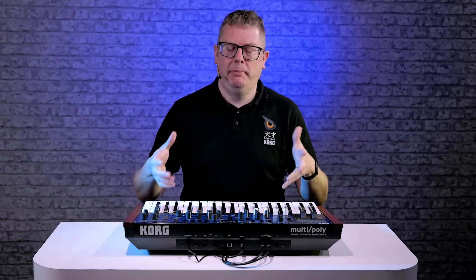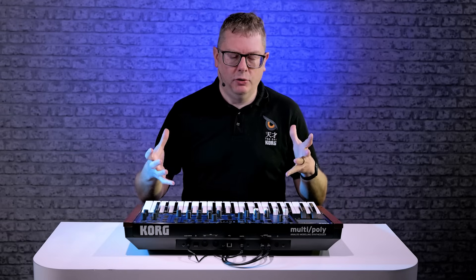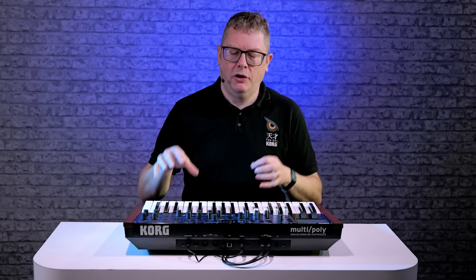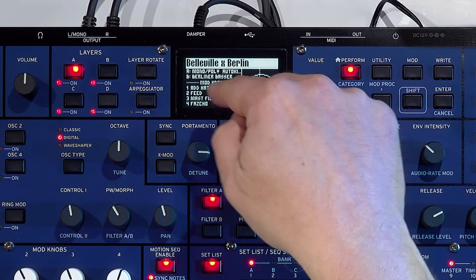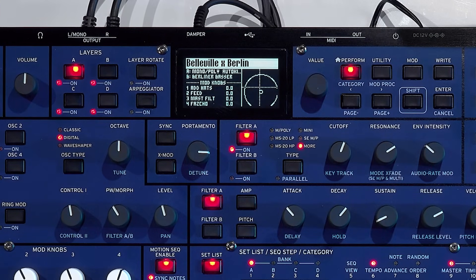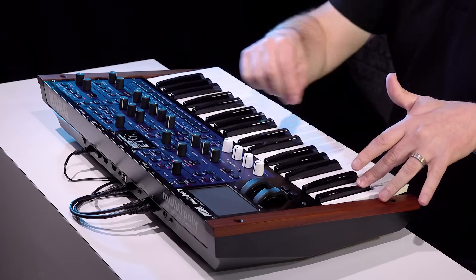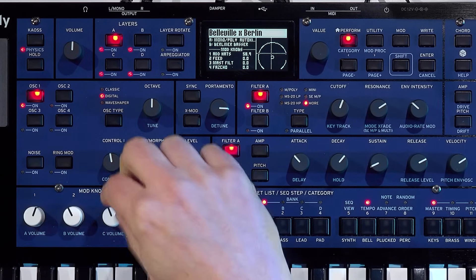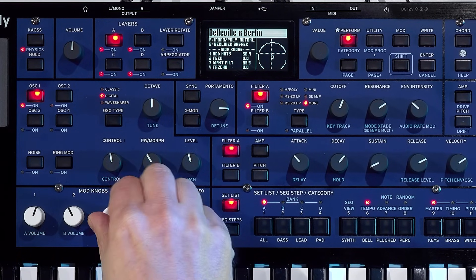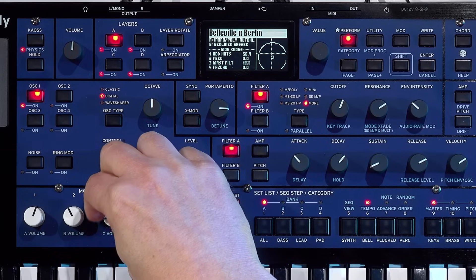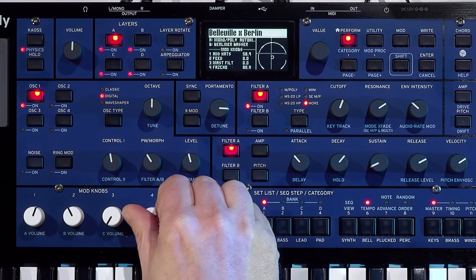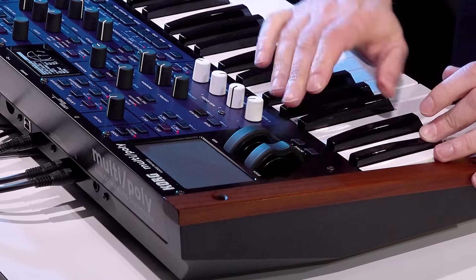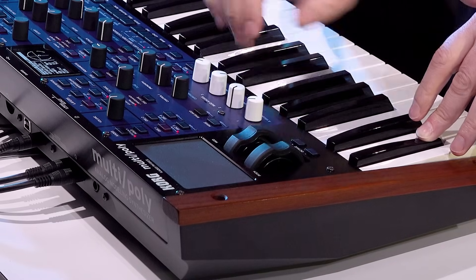There are so many ways to manipulate your sounds in a multi-poly. One really cool way is using the mod knobs. You have four knobs here and they're mapped to parameters on the presets, but you can remap them yourselves. It tells you on the screen what they're mapped to. Mod number one is adding some hi-hats. The third one is filtering the sound. The fourth one has some effects. And don't forget your mod wheel as well — that will often be assigned to something cool.